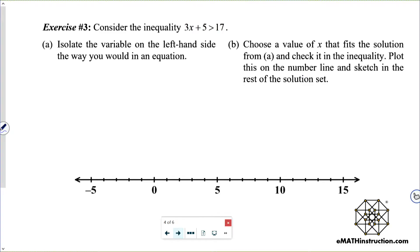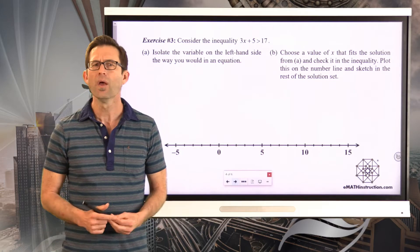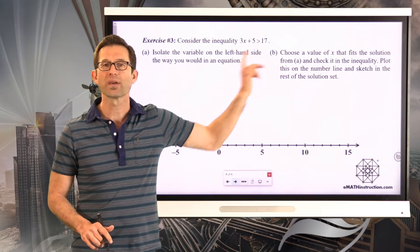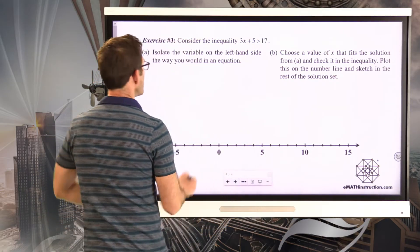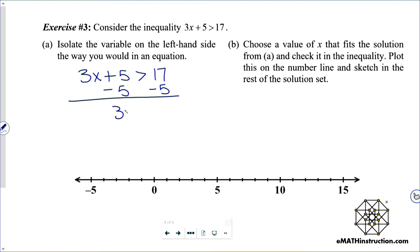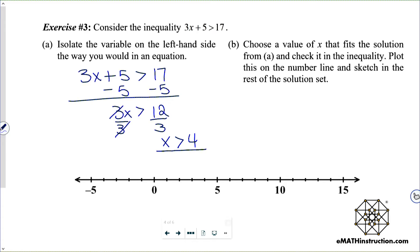Exercise number 3. Consider the inequality 3x plus 5 is greater than 17. Letter A says isolate the variable the way you would in an equation. I'm going to solve this exactly like an equation, but with a greater than sign instead of an equal sign. Subtracting 5 from both sides, then dividing both sides by 3 finally isolates x, giving x is greater than 4.